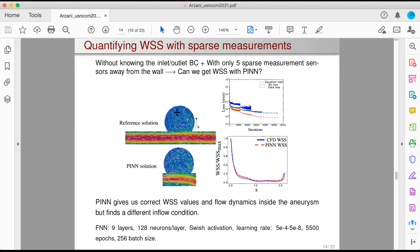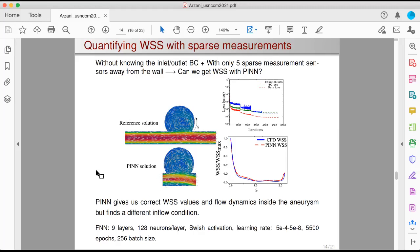If you solve this problem, at the top you have the reference solution and at the bottom the PINN solution. One observation is that I'm only solving in the region of interest — the aneurysm region — I don't need to go all the way to the inlet and outlet. That's another advantage of PINN: you can apply it locally in your region of interest. The wall shear stress results are very, very accurate compared to the reference CFD wall shear stress. However, the inlet flow that PINN recovered is different from the reference — PINN found another inlet flow pattern that produces the correct sensor data and correct flow dynamics inside the aneurysm, and therefore the correct wall shear stress patterns. This is an interesting observation: in inverse problems there are multiple solutions.